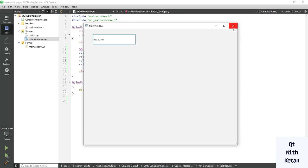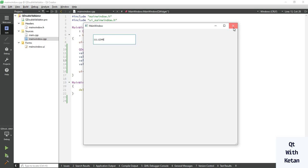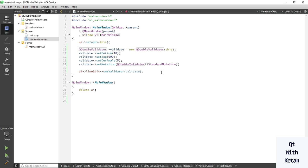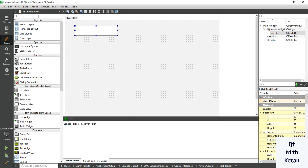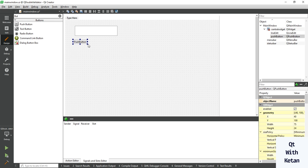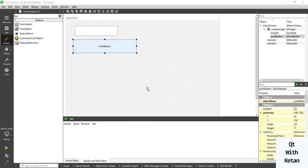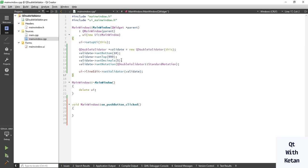This is the basic way to set the QDoubleValidator class to any line edit control where you want to get input from the user. Now let's understand the basic functions — add a button control and write some code to check different inputs.